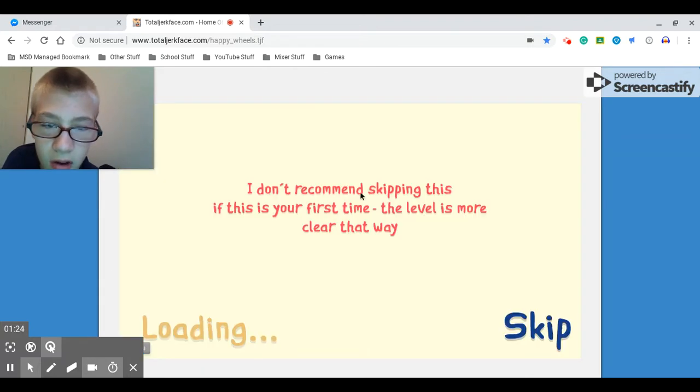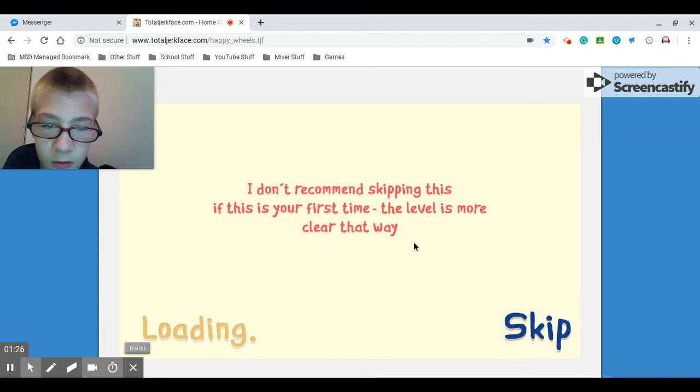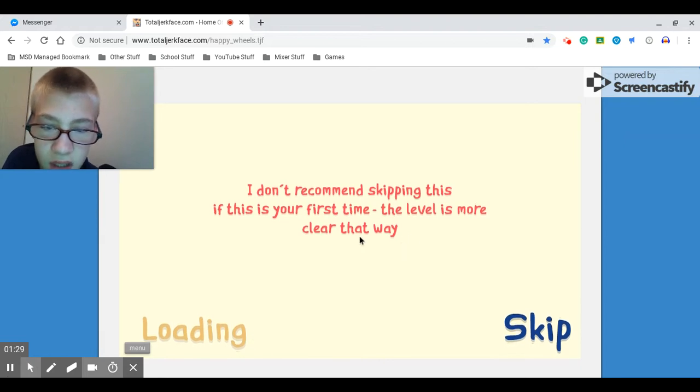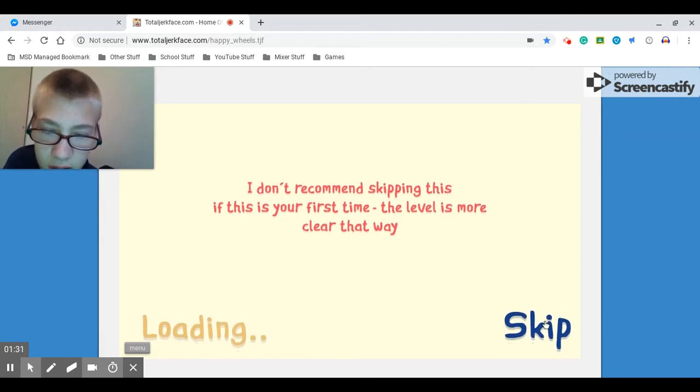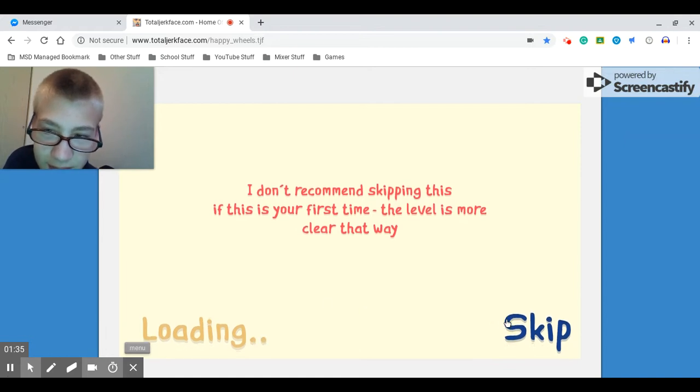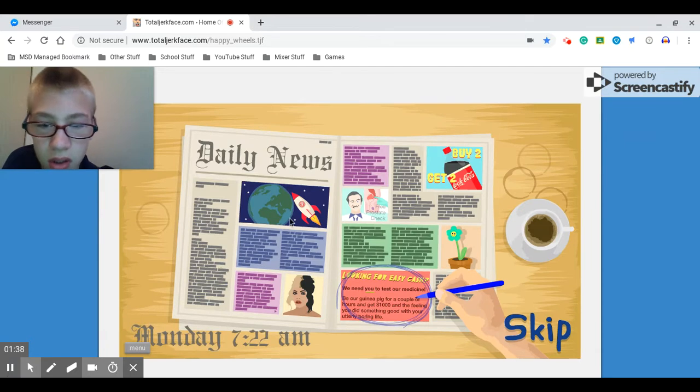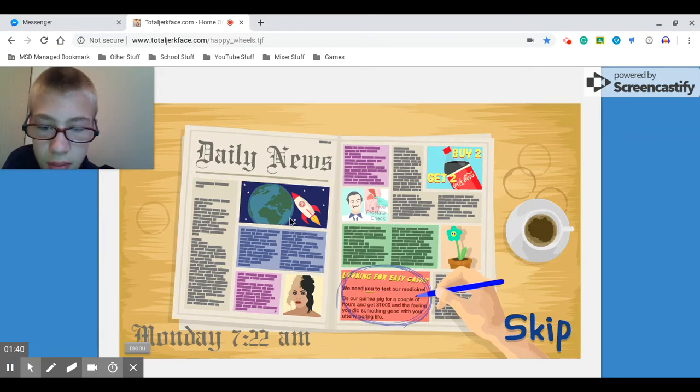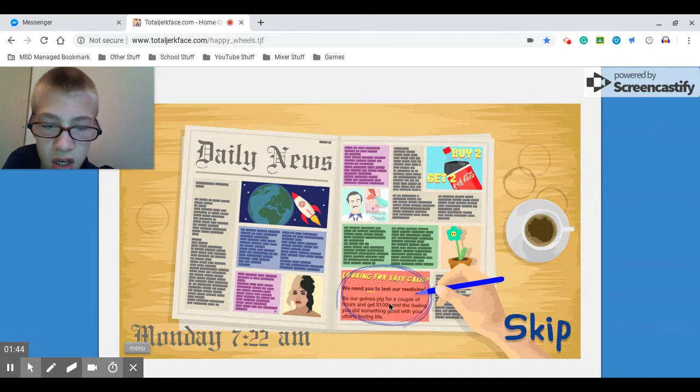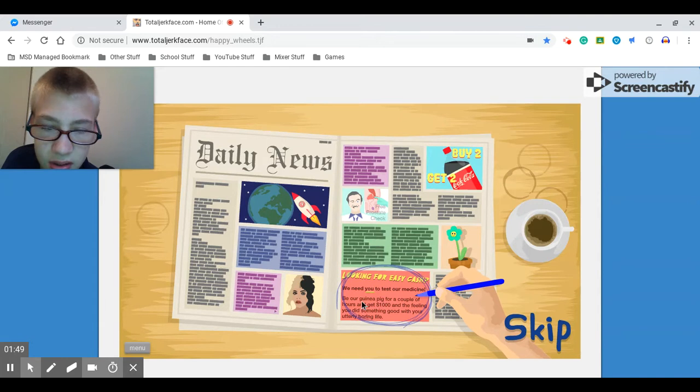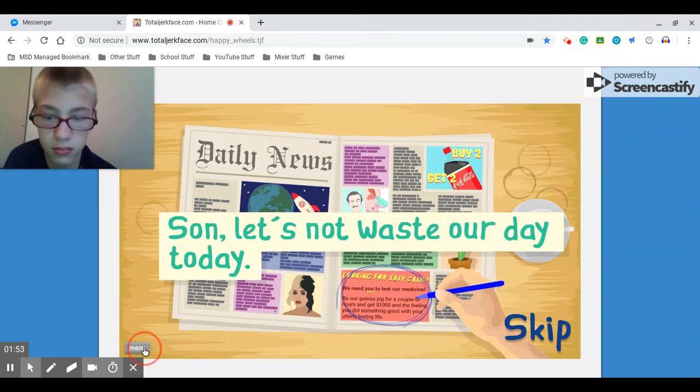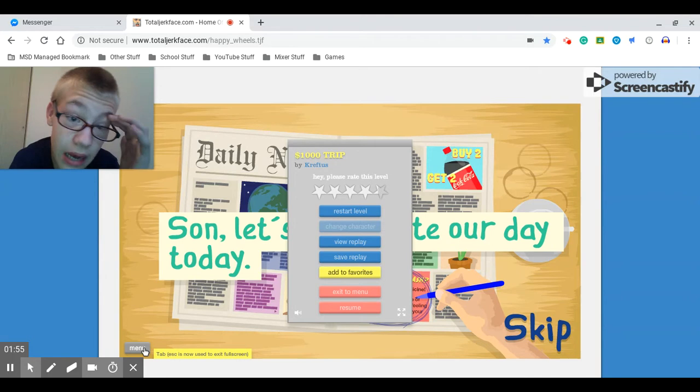I don't recommend skipping this if this is your first time. The level is more clear that way. Should I click skip? Oh. Monday, 722 AM. Looking for easy cash? You need to test our medicine? I don't know. You're a guinea pig. Okay, let's see if that works.